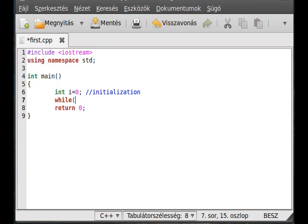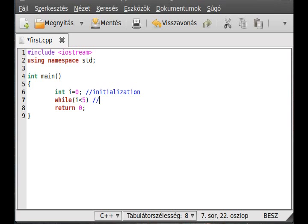The while. While i less than 5. This is the condition why it should run. So this is what you type secondly in the for loop.